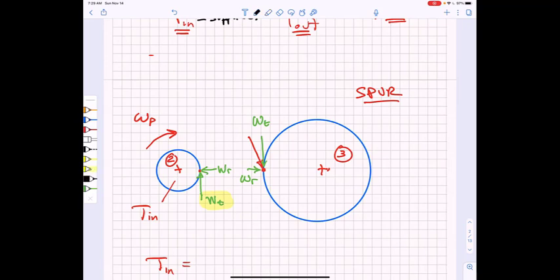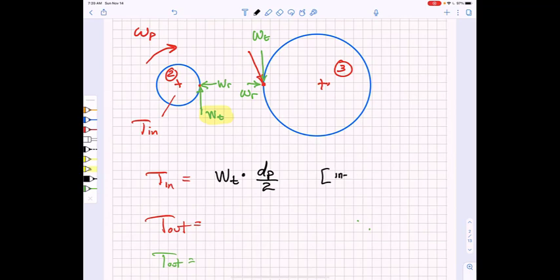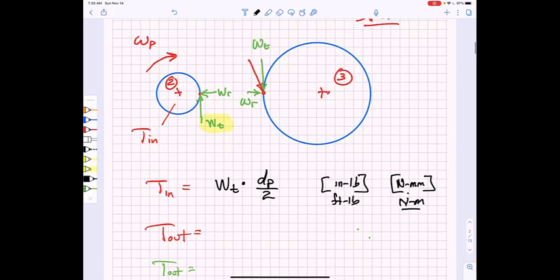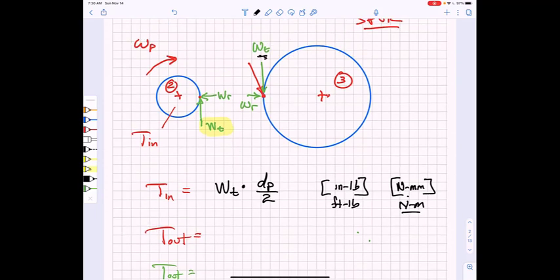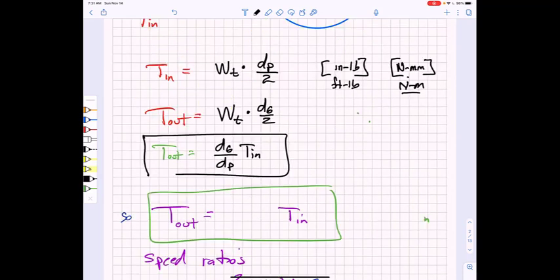We know that the input torque is equal to wt times the radius, which is the pinion pitch diameter divided by two. That would be a torque in inch-pounds in the English system or newton-millimeters in the metric system, so some unit conversions are required — we usually want this in foot-pounds or newton-meters. The output torque, because we are applying a tangential force wt, is multiplied by the gear diameter divided by two. It is straightforward to understand that output torque is related to input torque through the pitch diameters.